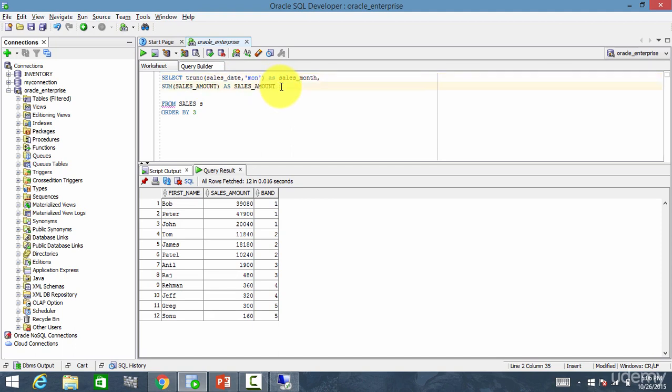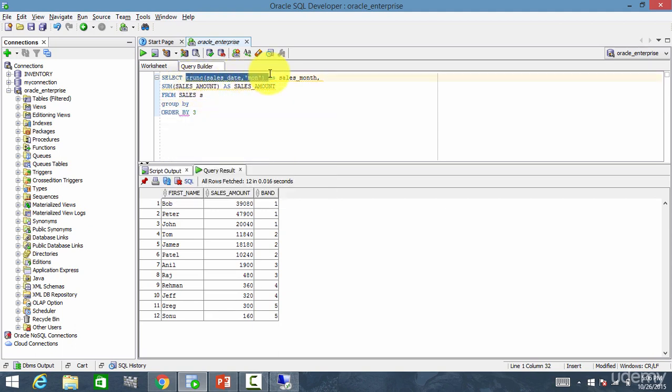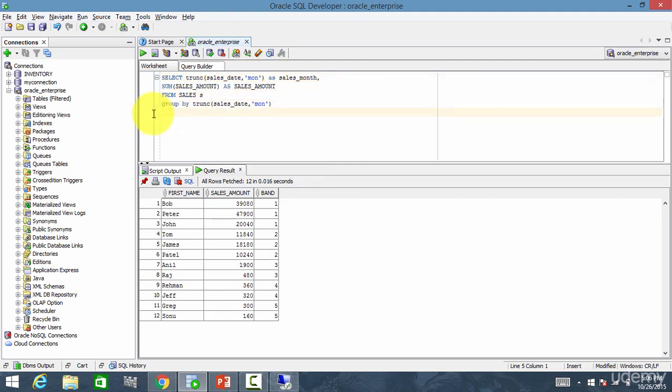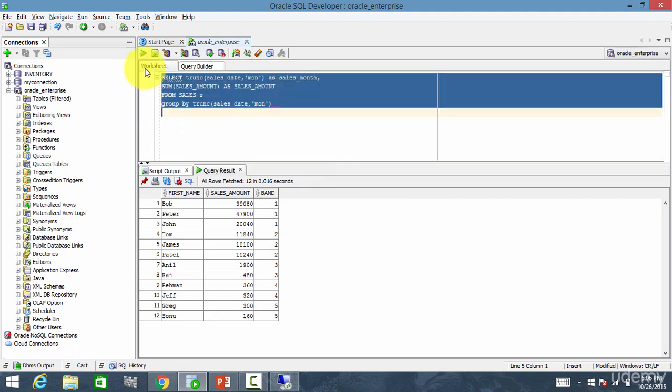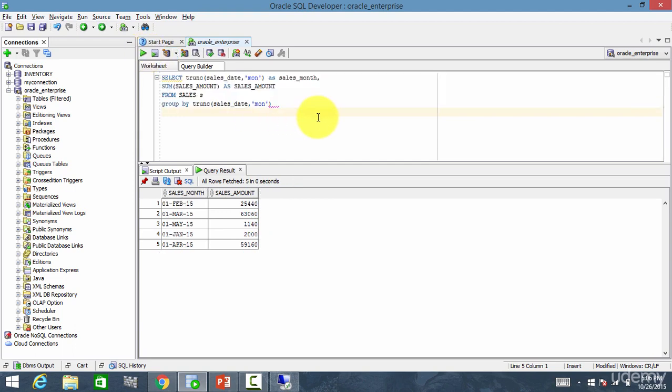And let me display the data. Group by sales month. Let me take this out and let me run this. By sales month, it displayed the sales amount.